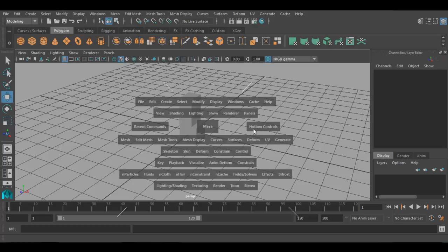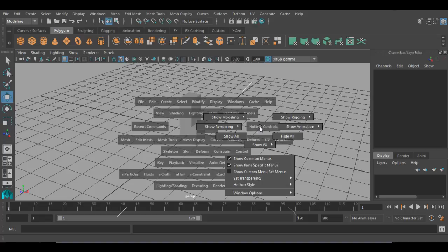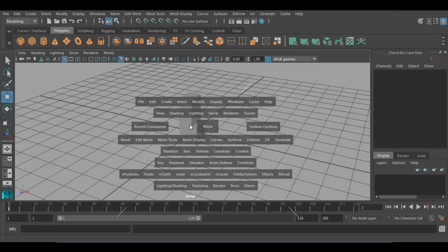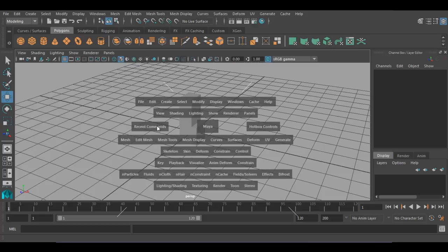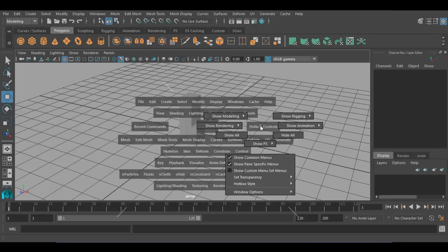At the right side of the hotbox, there is an option called Hotbox Controls. If you left-click on Hotbox Controls, you can see some menus appearing — these are marking menus. Marking menus are context sensitive; they appear according to your cursor position. If I left-click on Recent Command, I get the marking menus related to Recent Command. If I left-click on Hotbox Controls, I get the marking menus of Hotbox Controls. The menus which appear according to your cursor position are called marking menus.